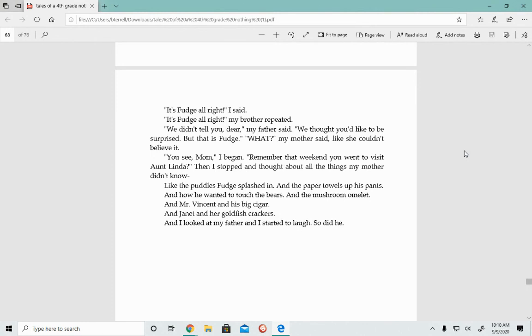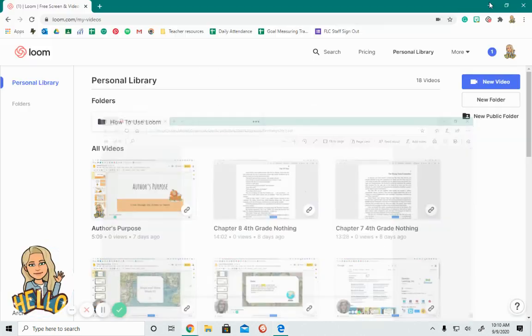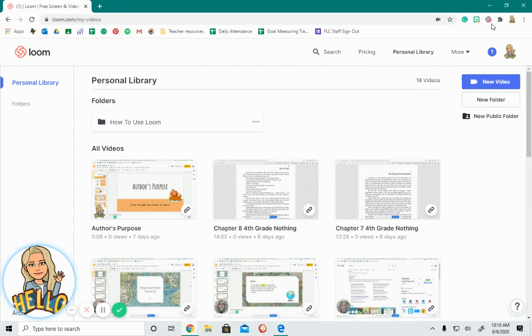What? My mother said like she couldn't believe it. You see, Mom, remember that weekend you went to visit Aunt Linda? Then I stopped and thought about all the things my mother didn't know, like the puddles Fudge splashed in and the paper towels up his pants and how he wanted to touch the bears and the mushroom omelet, and I looked at my father and I started to laugh, and so did he. All right, guys, that was the end of Chapter 9, Tales of a Fourth Grade Nothing.